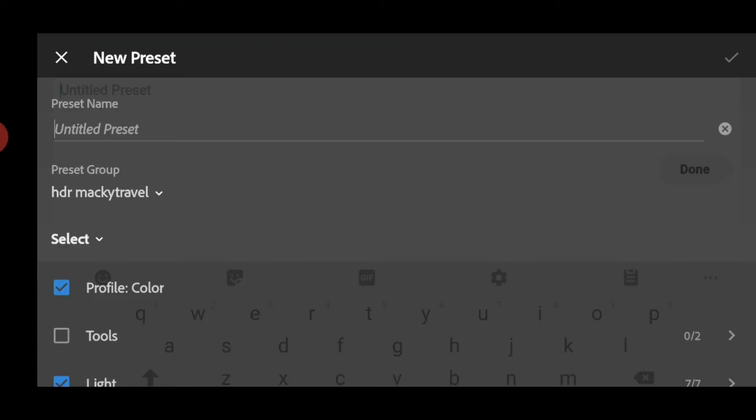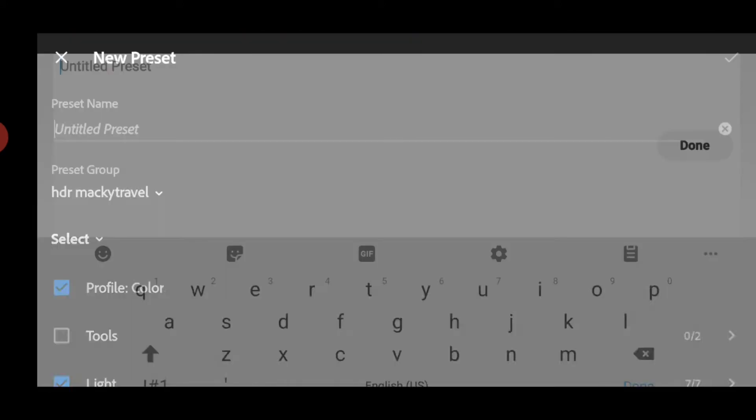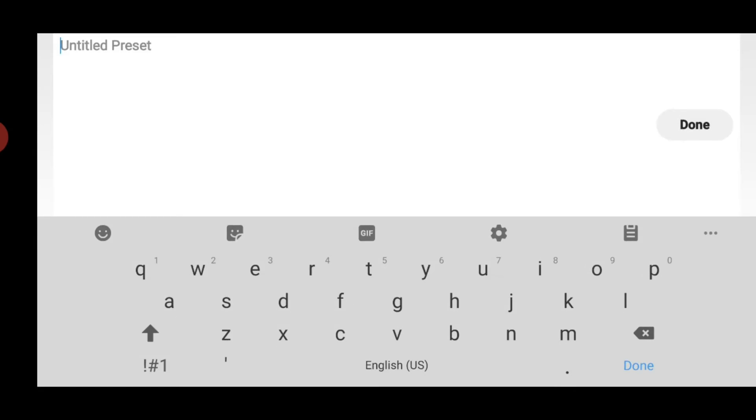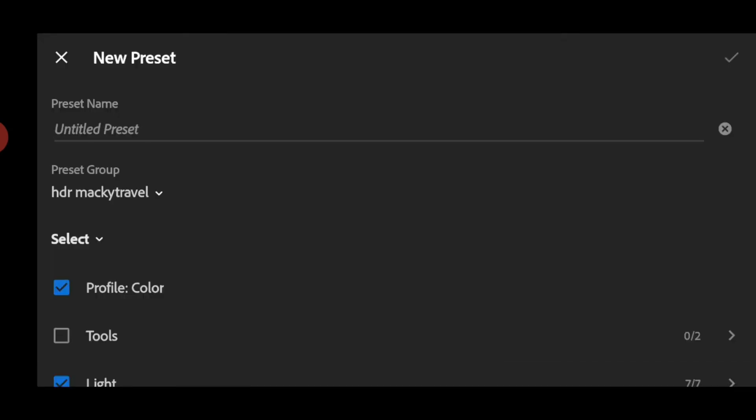That's it. Kung gusto mong gawa ng presets, click 3 dots again and create presets. So preset name kayo nabahala and kung saan yung group gusto mong ilagay.